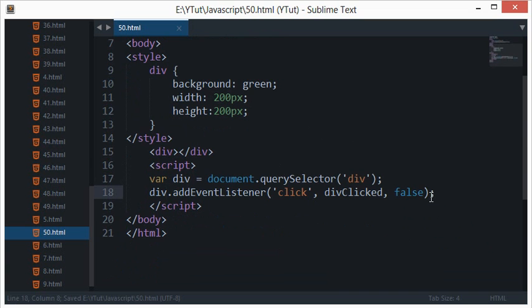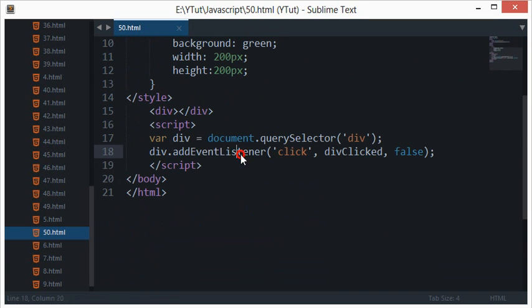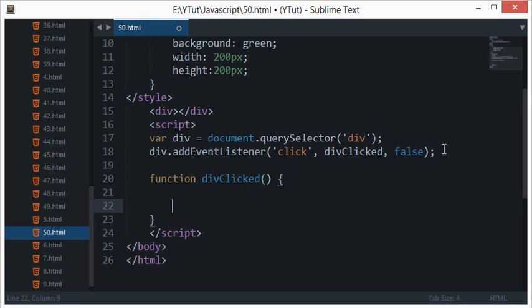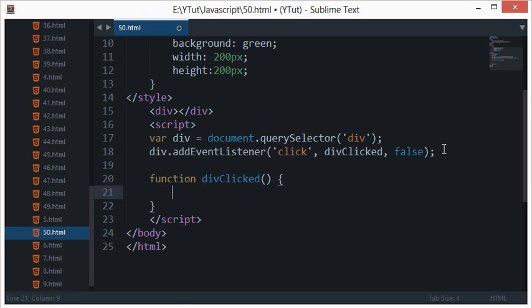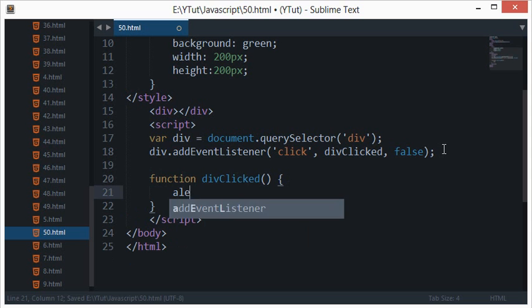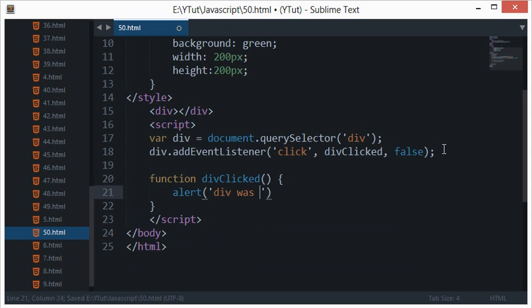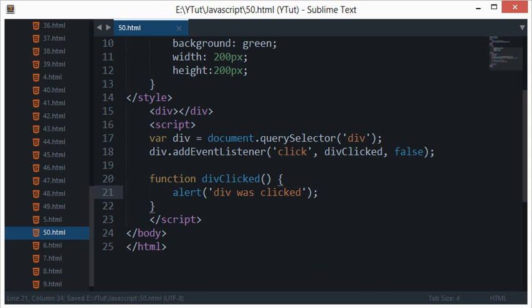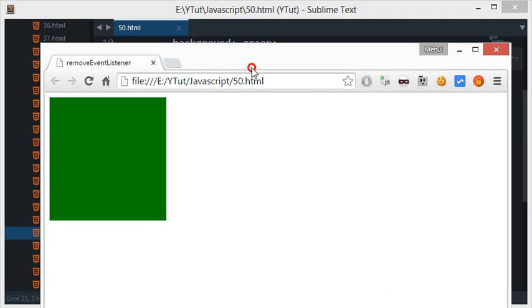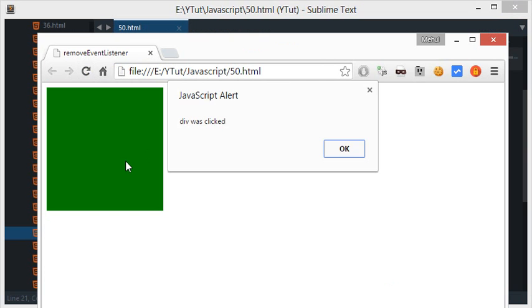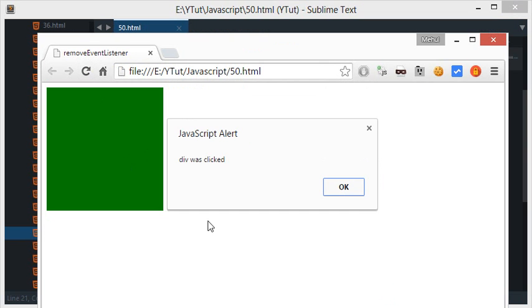Anyways, now I need to create a function divClicked and we'll just alert here, nothing fancy, 'div was clicked'. Okay, so let's check that out if that even works.